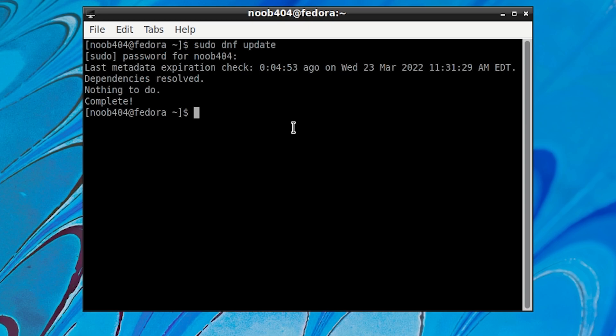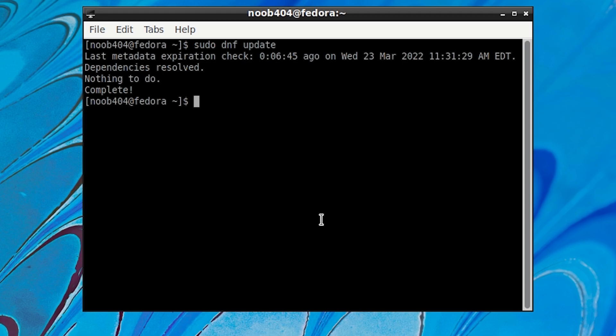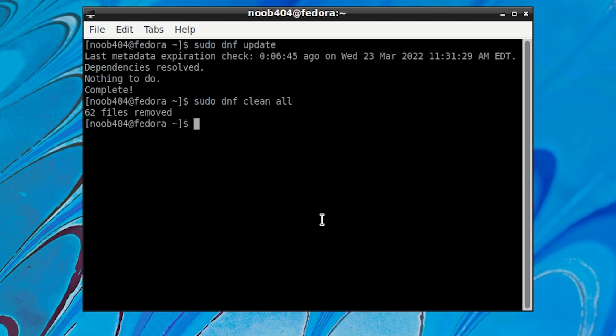Okay. Now as the last step what you can do is clean all the unnecessary junk or extra applications that have been floating around your system. To do that all you have to do is type sudo space dnf space clean space all and then press enter. As you can see 62 files were removed. These are files that you won't be needing anymore.